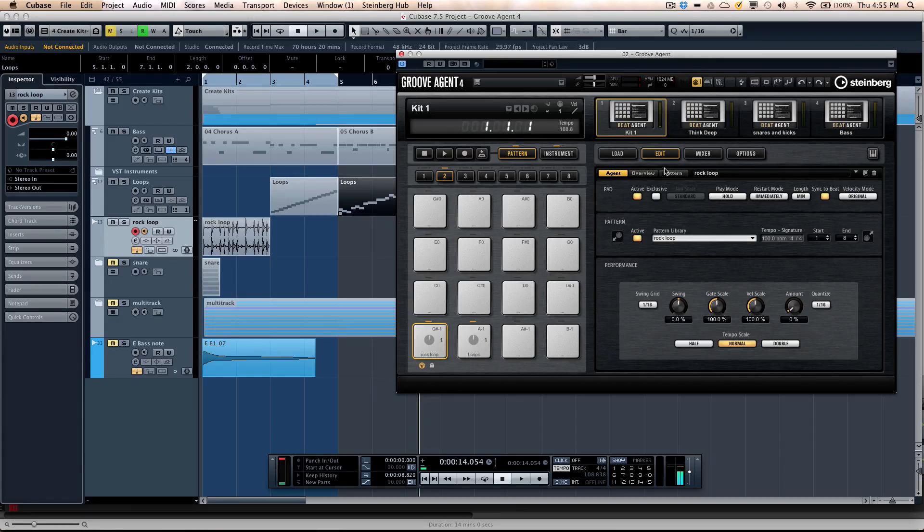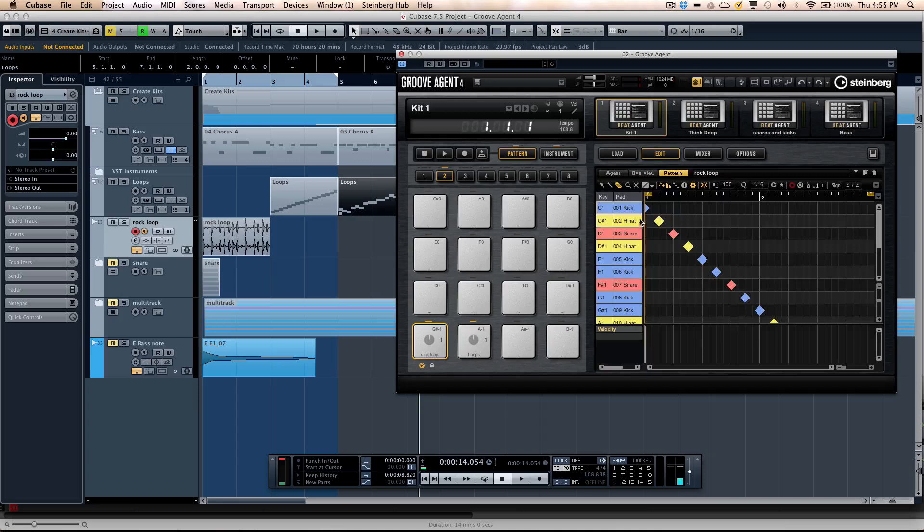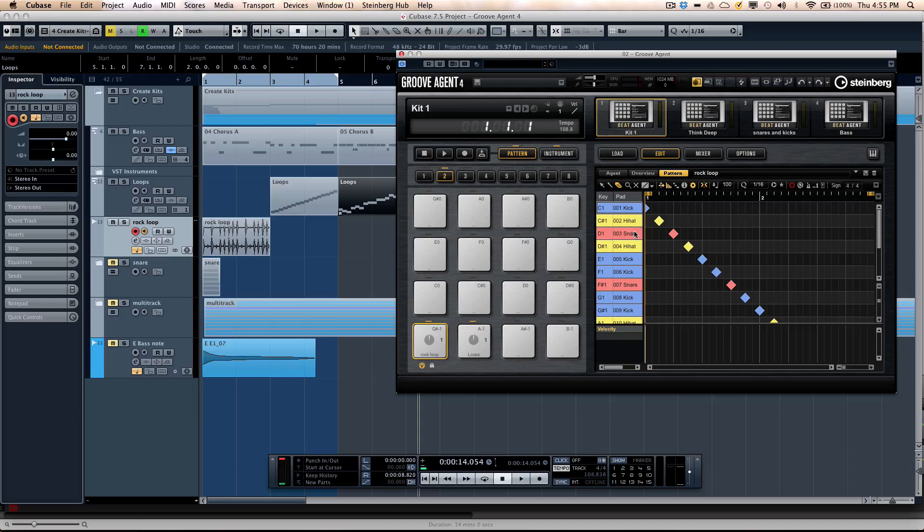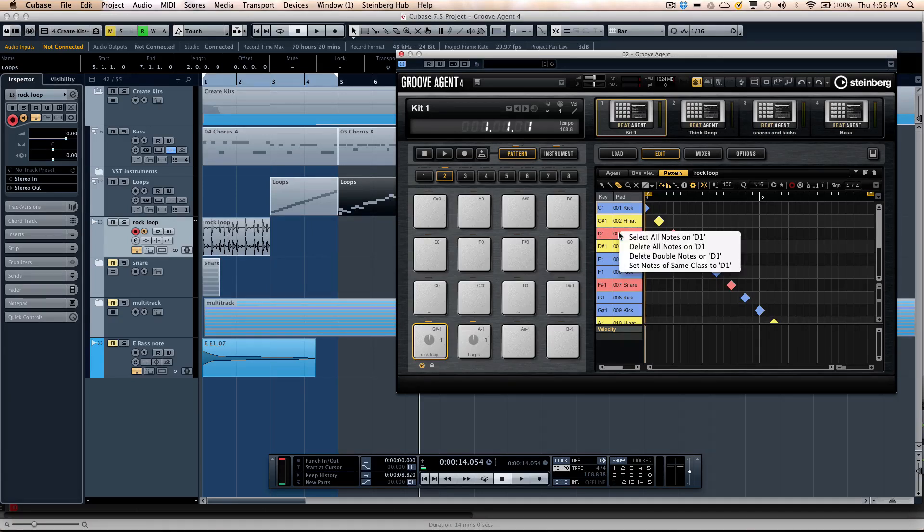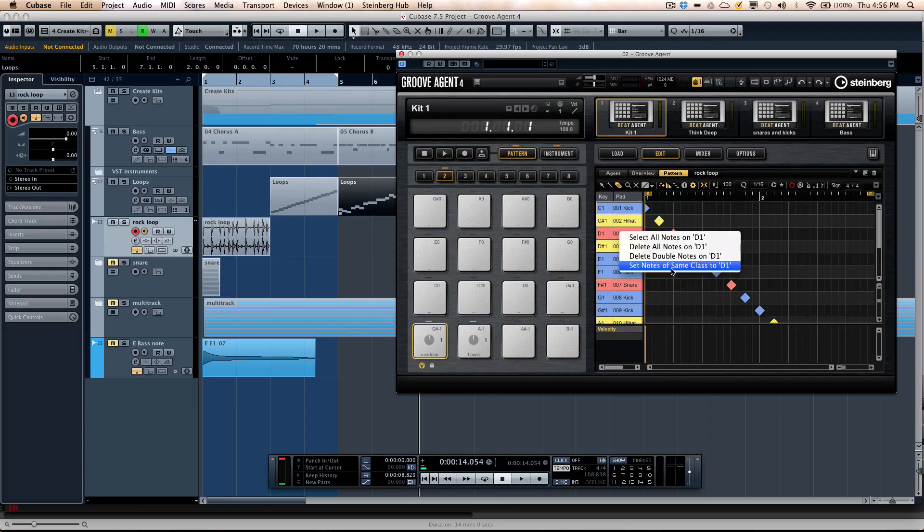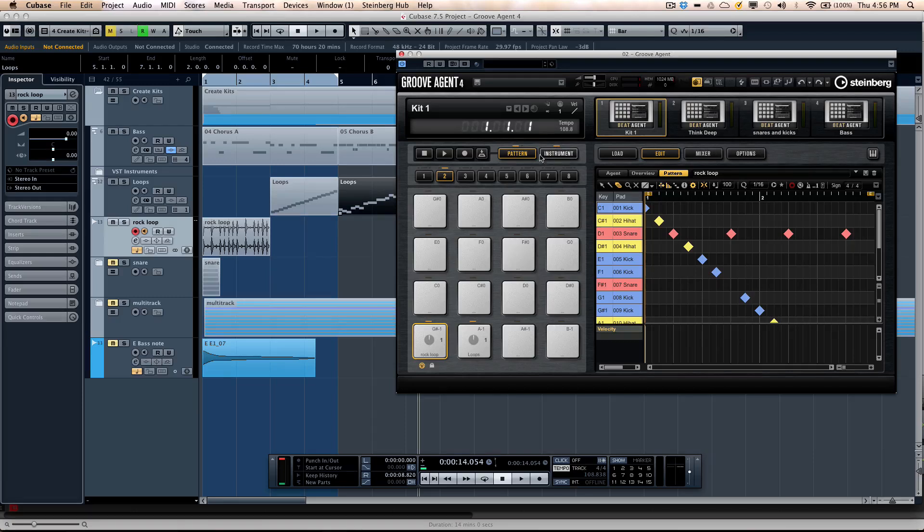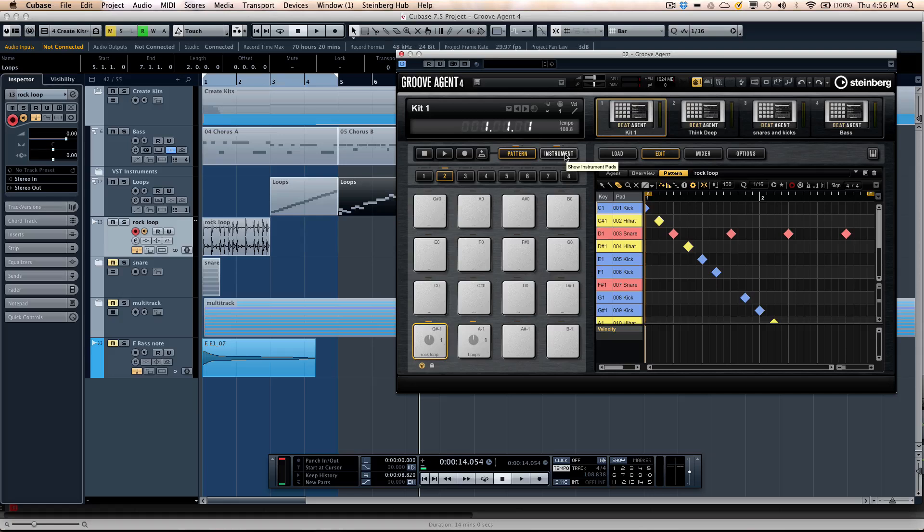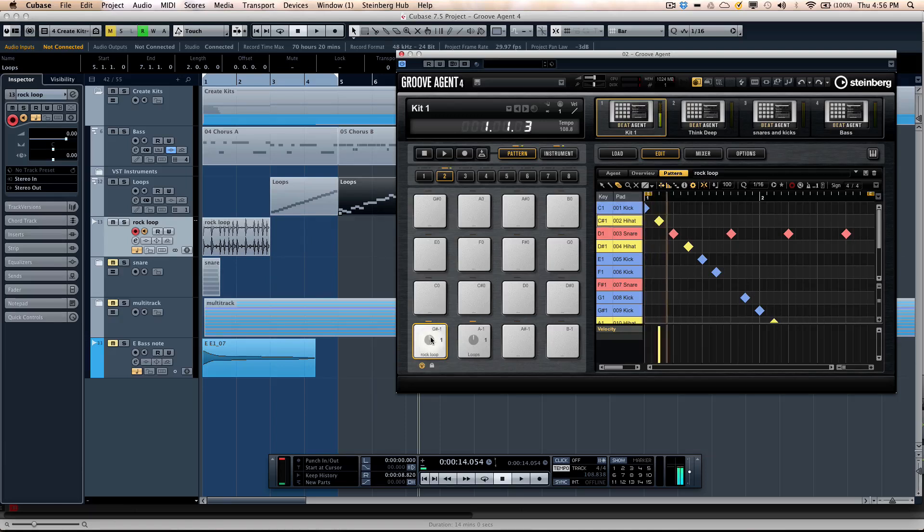But once I come here, I can go to my pattern editor. And let's say I wanted to replace the snare drums. I could select the snare drum here on D1, right click, and say set notes of same class to D1. It's going to take all the snares and use just that one D1 sample. So if you have like one snare that's a little better, maybe the drummer hit it just right, you can now just use that in the pattern.